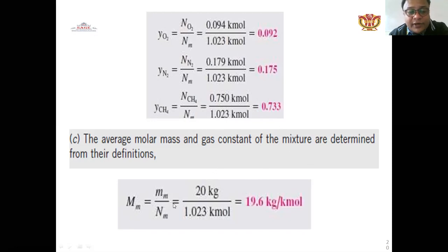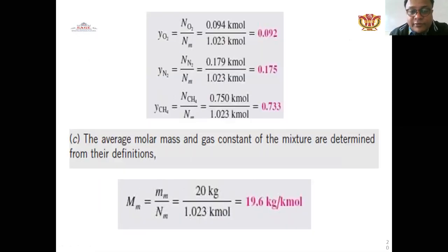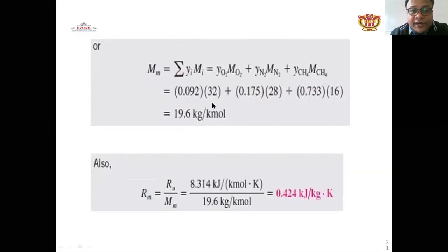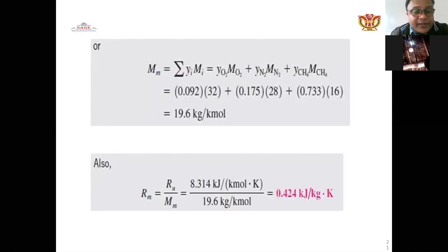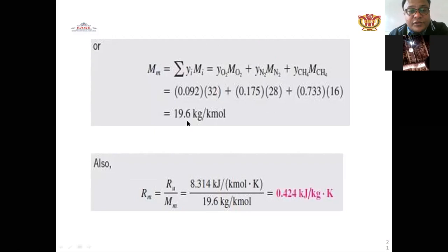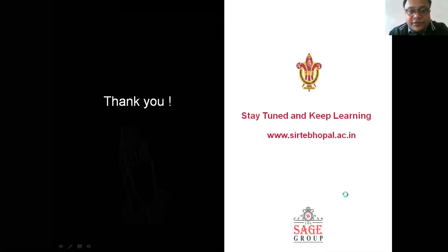The molar mass of the mixture: 20 kg divided by 1.023 kg-mole gives 19.6 kg per kg-mole. Verified by: summation of yi × Mi = 0.092×32 + 0.175×28 + 0.773×16 = 19.6 kg per kg-mole. The mixture gas constant Rm = 8.314 / 19.6 = 0.424 kJ per kg per Kelvin. This concludes today's lecture.